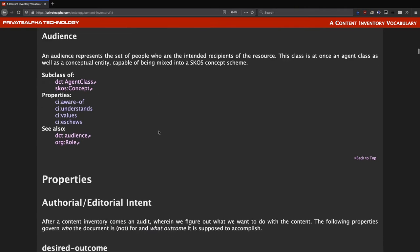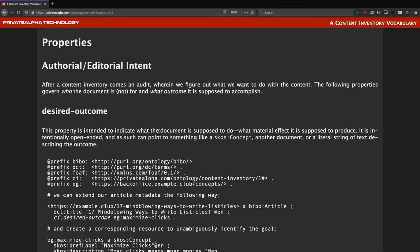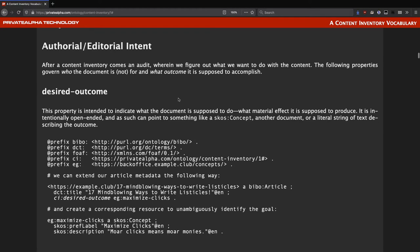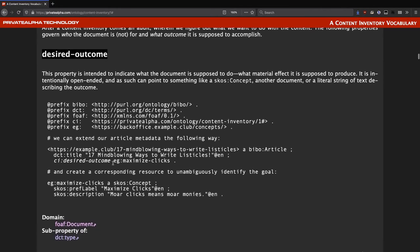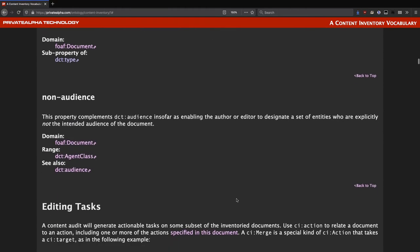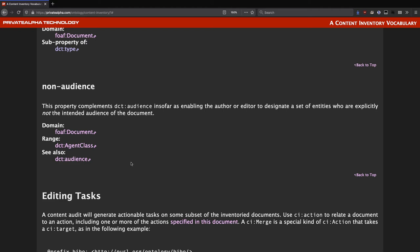On to properties, which I've grouped by function. These are the labels for the connections between information resources, while the classes are the kind of resource. Our first grouping of properties is authorial and editorial intent. Here we come across 'desired outcome' — every page on a website, at least a commercial one, can be construed as having one. This property is intended to be used in conjunction with a controlled vocabulary tailored to the organization. Its purpose, like a lot of these properties, is to use as a machine-readable handle for selecting a group of pages. The other property in this group is 'non-audience.' Dublin Core already has an audience property, but we also need a way to explicitly assert for whom a document is not.